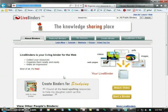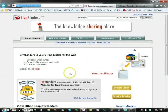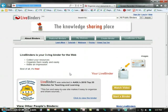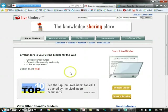In this video tutorial, I'll introduce you to LiveBinders. You can find LiveBinders at www.livebinders.com.